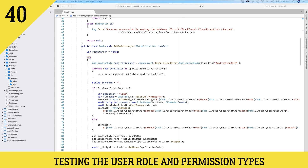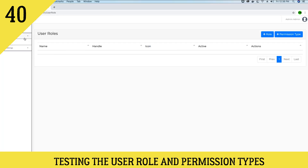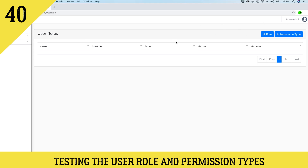In the last video tutorial we finished working on the user role section. As you can see we have a user role section being displayed now. Currently we don't have any user roles because we have not yet created any. We have the default user roles like admin, customer, and moderator which cannot be edited, so you will not see these roles here. But we can add new roles that can be edited in this role section.